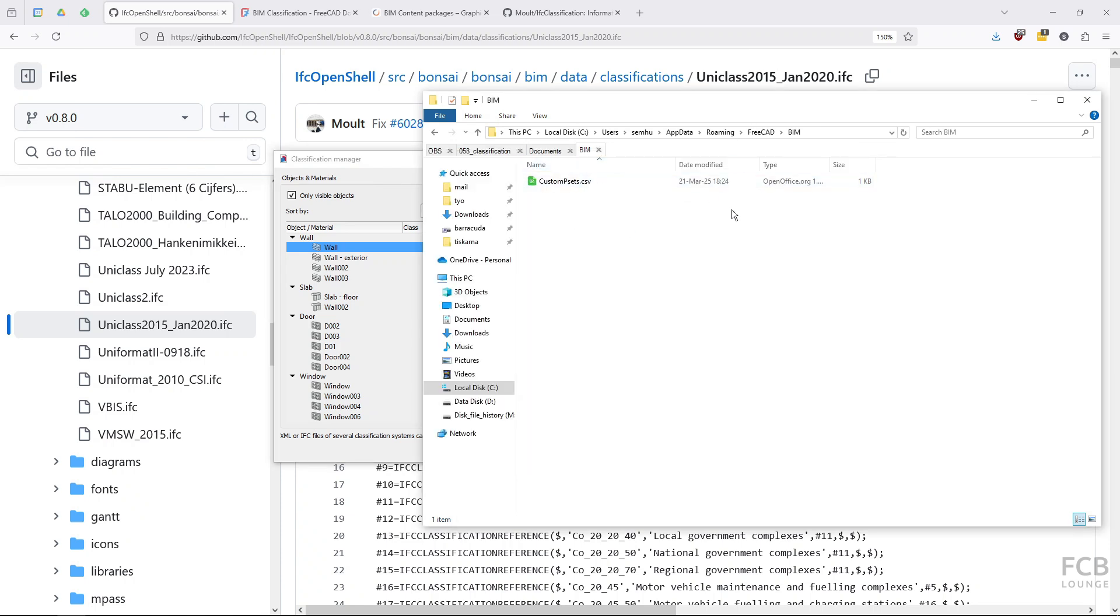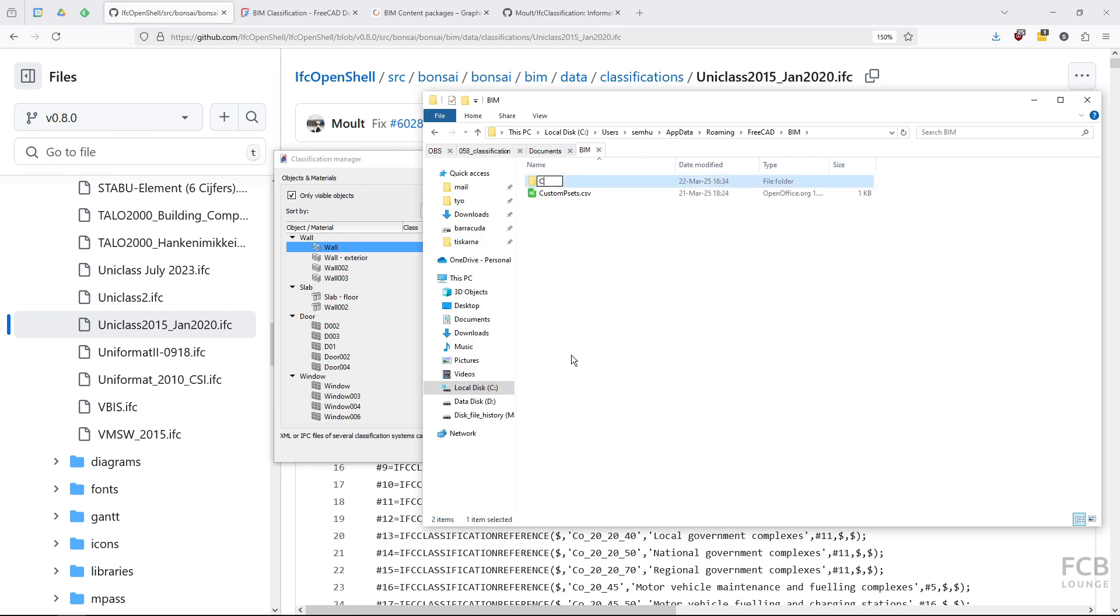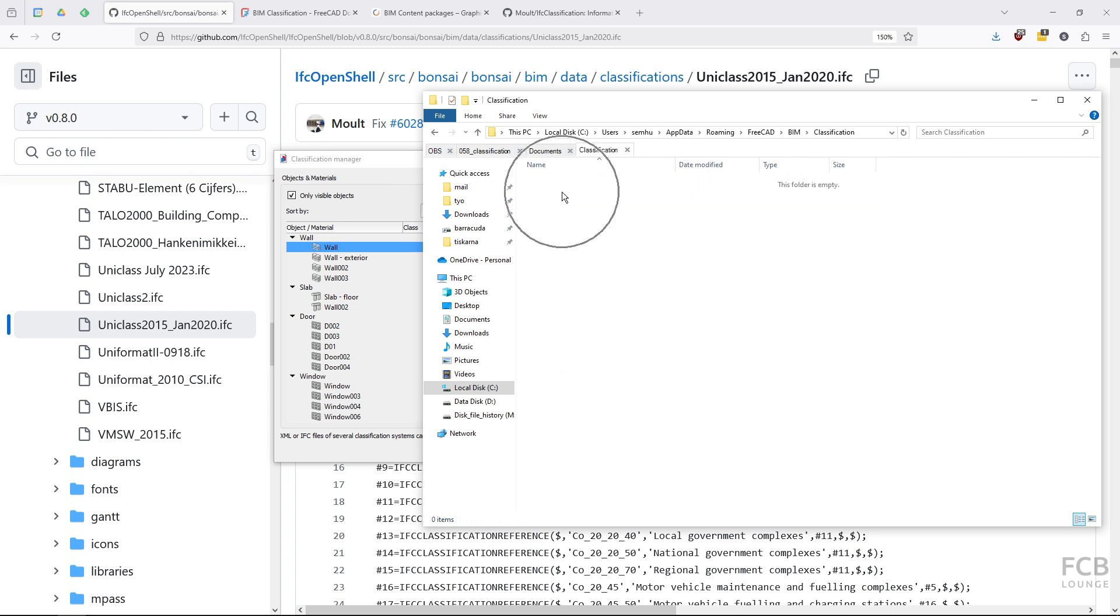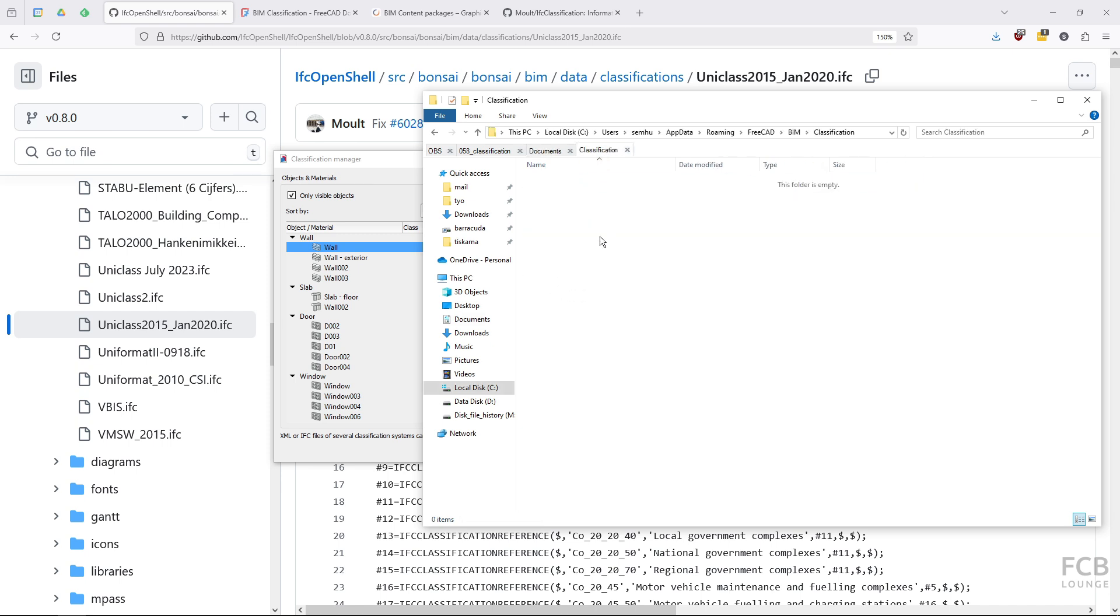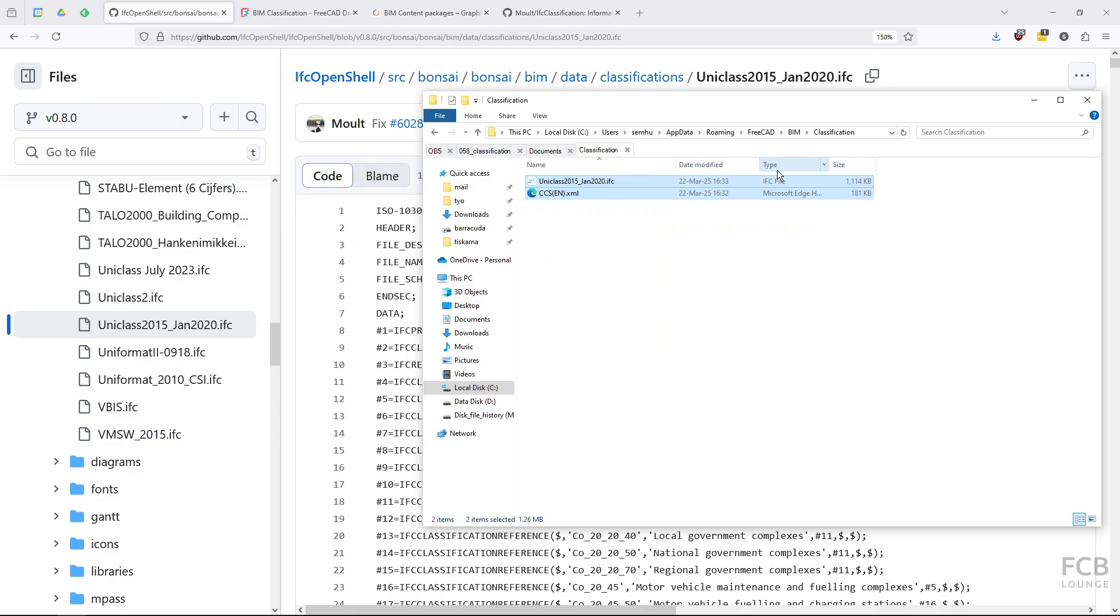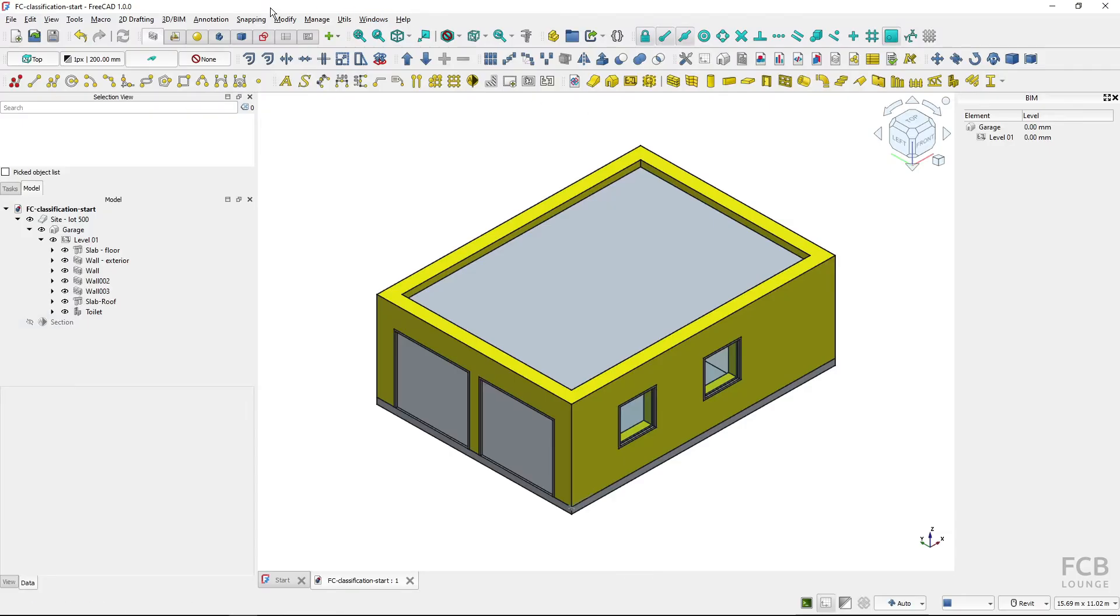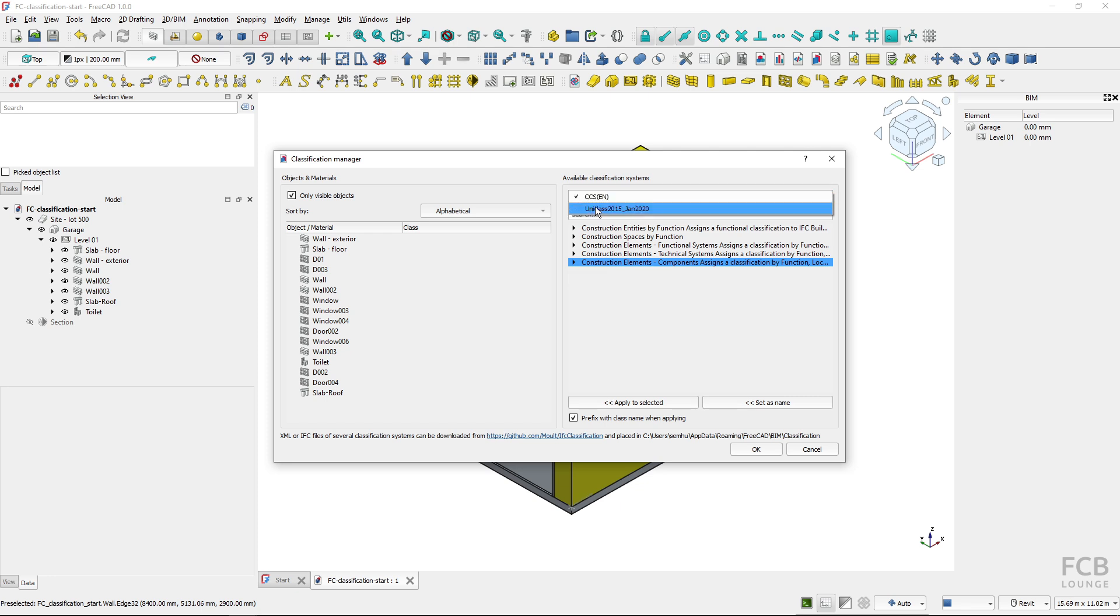You can see that there's a classification folder and the classification folder is by default not created here so I have to create it. So I will create a new folder and I will name it classification and I will copy those two files inside of the classification folder. Now I will close the classification manager and I will go back to the FreeCAD and if I open the classification manager again it looks into that folder and you can see that I have available classification systems here.